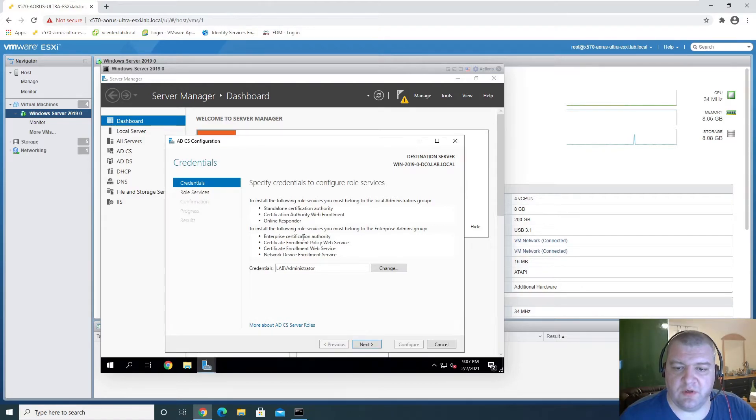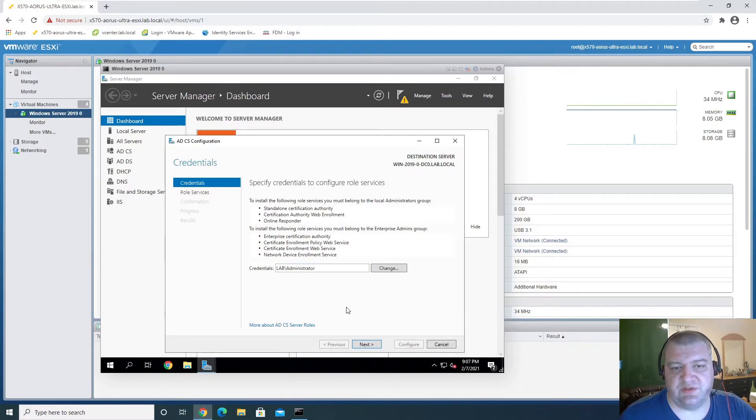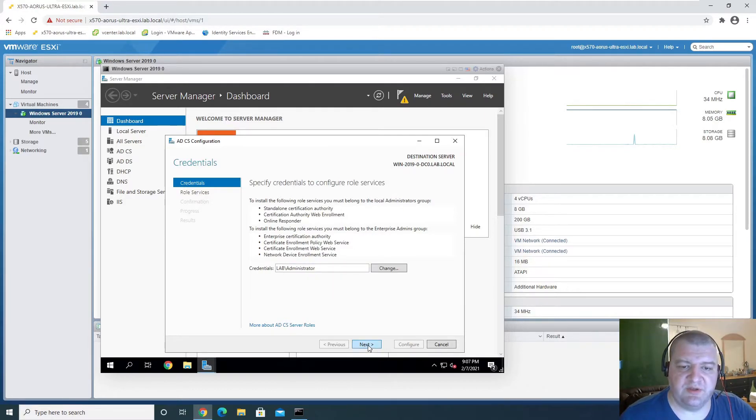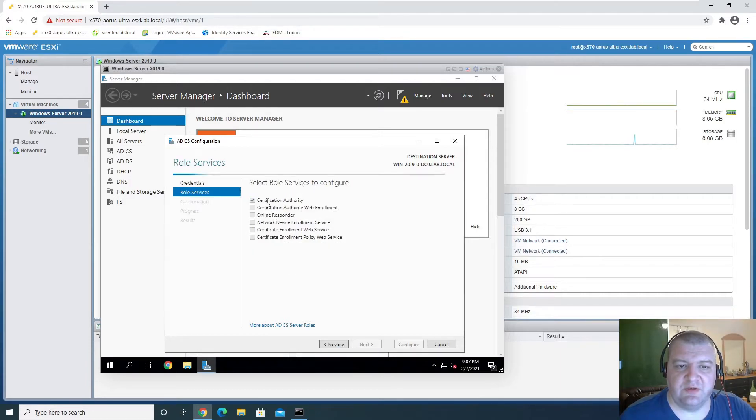So we will specify credentials. So we'll use this account. This is our enterprise admin account. And we're going to configure these.